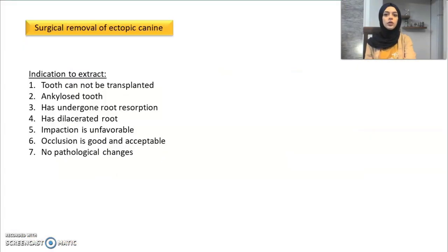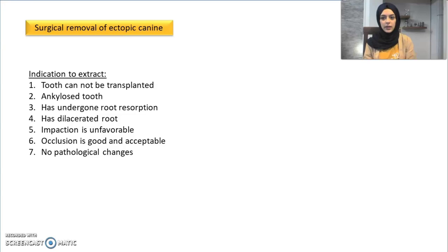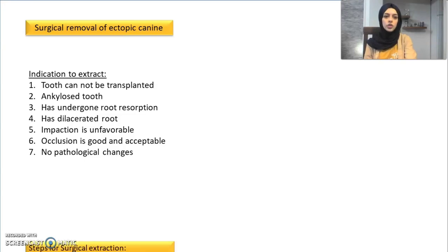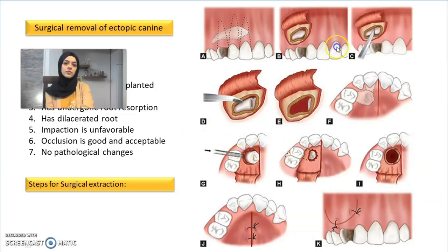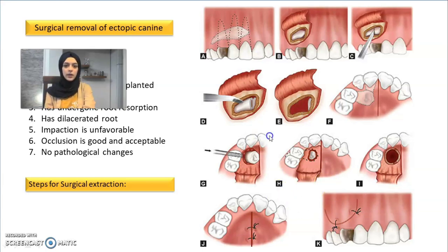The surgical removal of the ectopic canine is indicated if the tooth is ankylosed, cannot be transplanted, the root has undergone resorption, the tooth is dilacerated, the occlusion is good and acceptable, or there are no pathological changes. The steps include making a semilunar flap, exposing the bone and tooth, sectioning with the bur, and extraction followed by re-suturing. For buccally positioned ectopic canines, normal removal is done.